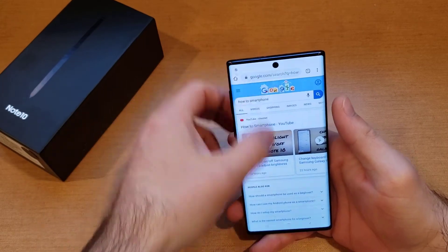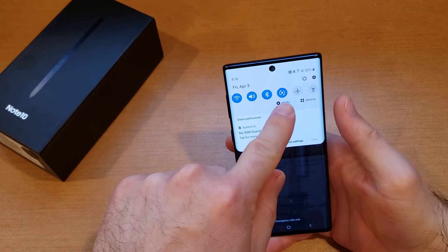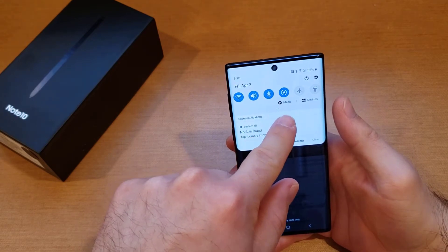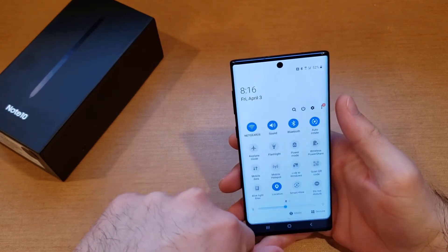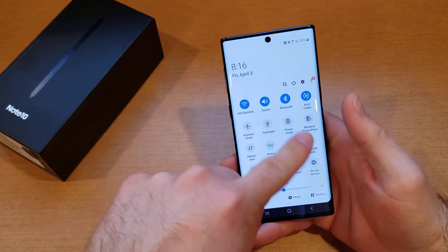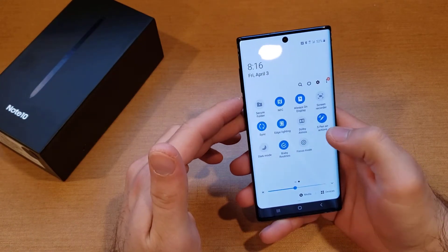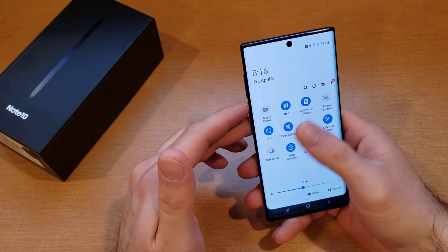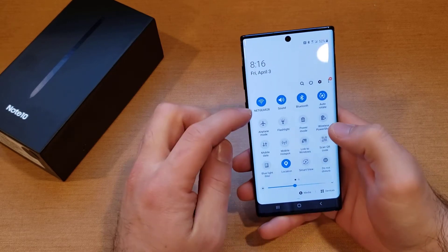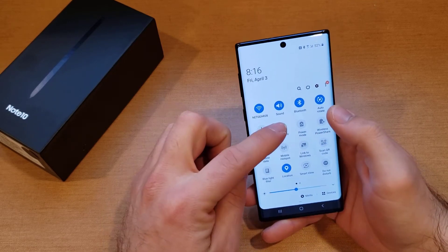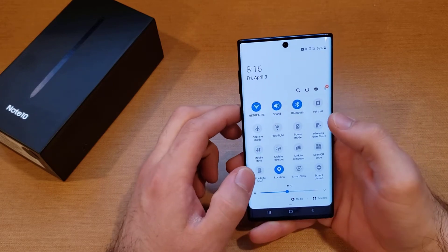What you want to do is pull down from the top. You will see a box with two arrows — that is the rotate button. If you don't see it, go ahead and pull it all the way down; it might be in there. If it's not on the first page, you can swipe and you will see a second page with these little icons. You are looking for the one that says Auto Rotate.